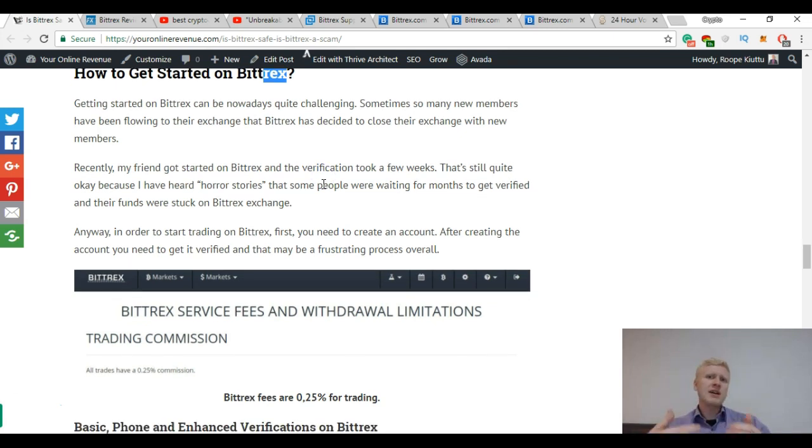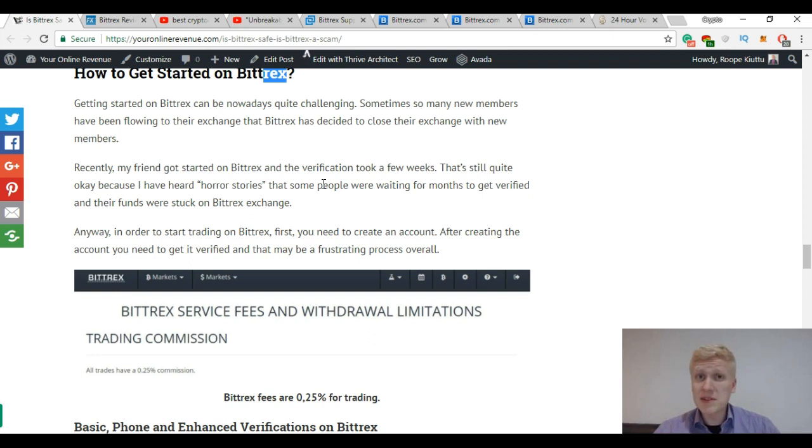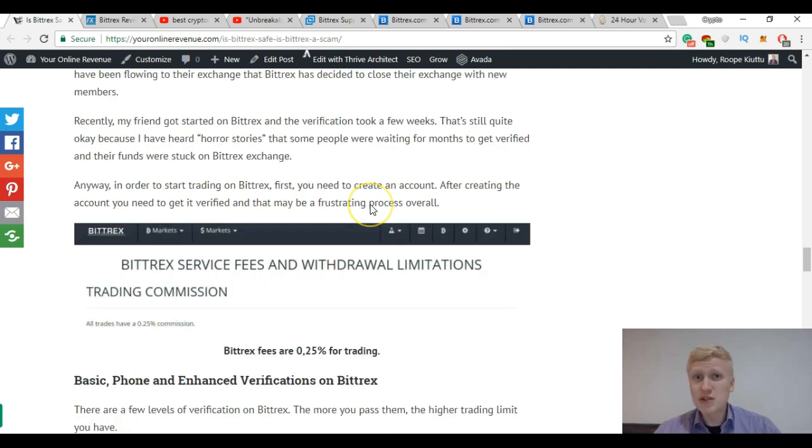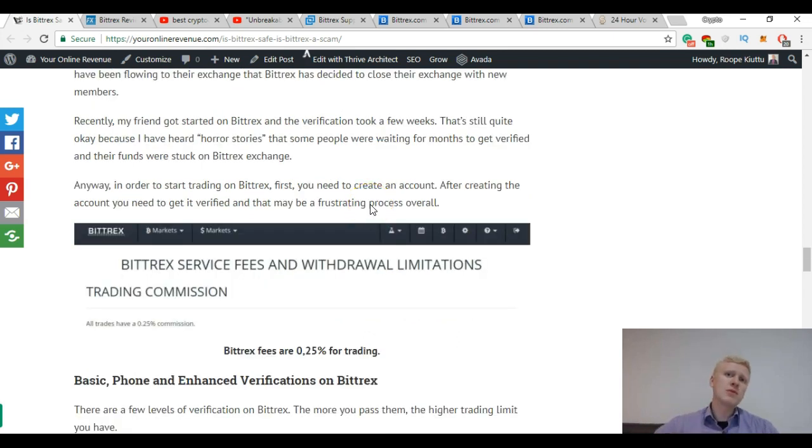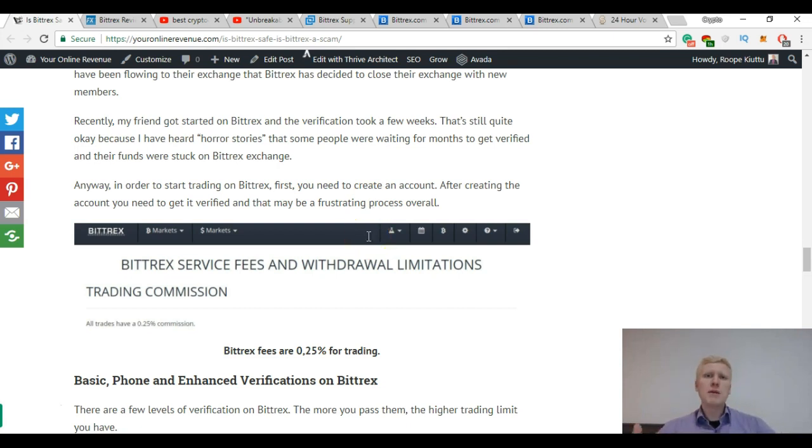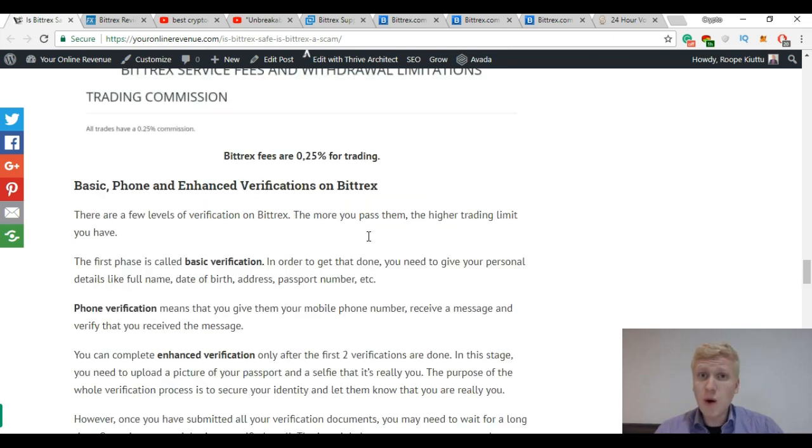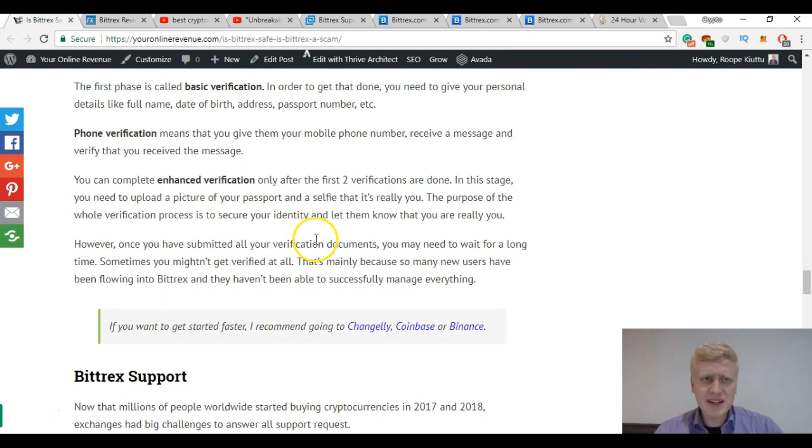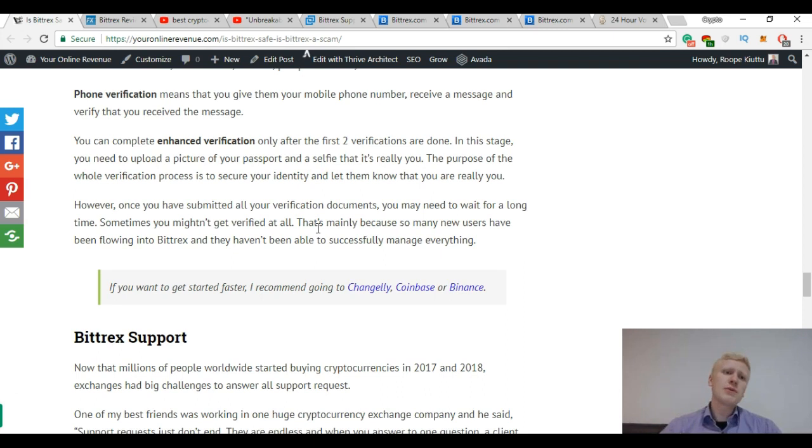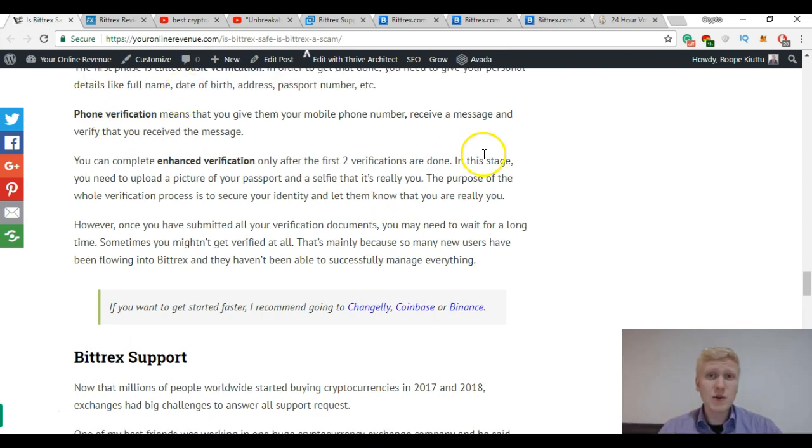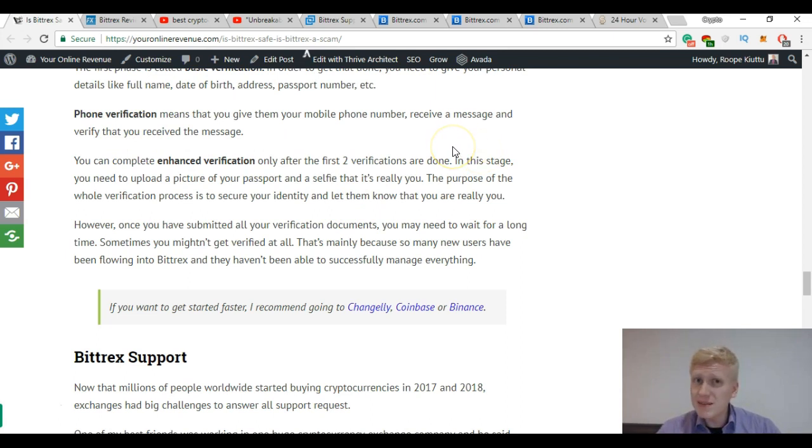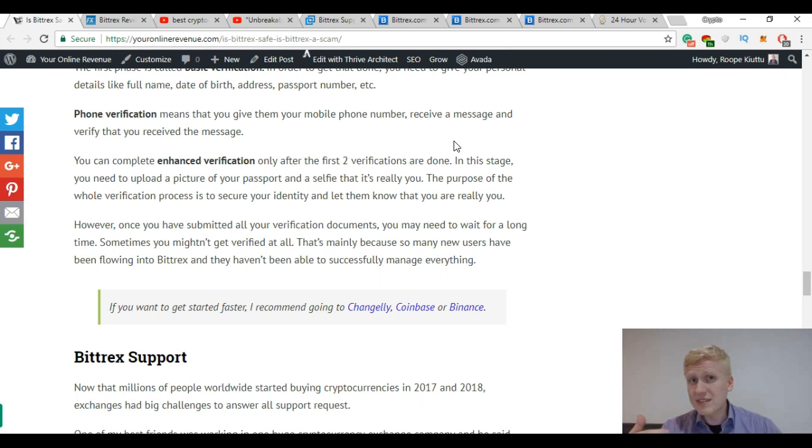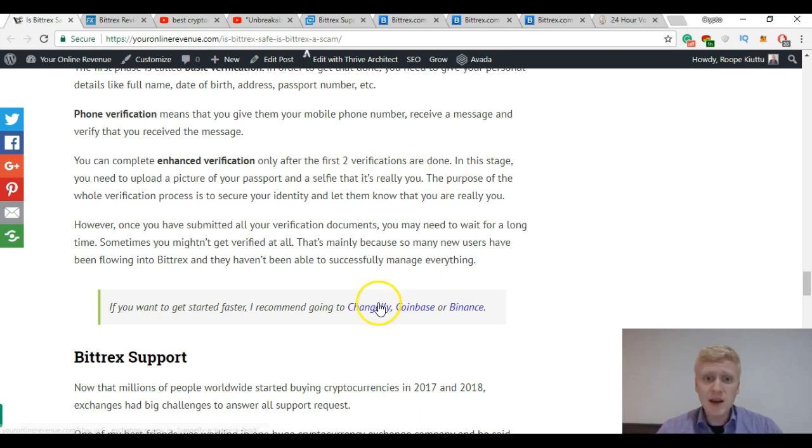I tried to get started on Bitfinex like 3 months ago, I'm still waiting. It's impossible basically to get started. The same problem was on Poloniex. They had so many new people coming that they couldn't handle the flow of new customers. There are many issues with this. Getting started with Bittrex is nowadays pretty challenging. If you want to go through the process verification I have explained here, you can do it and then you just wait for a few weeks or a few months and hope for the best. But it can happen that you don't get started at all. That's also one reason why I would recommend one of these three exchanges.